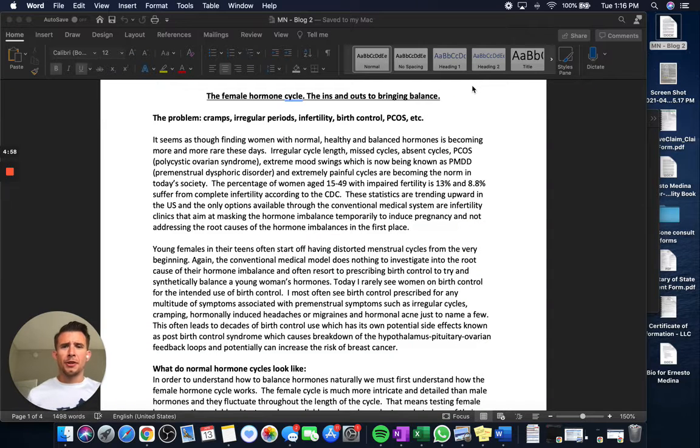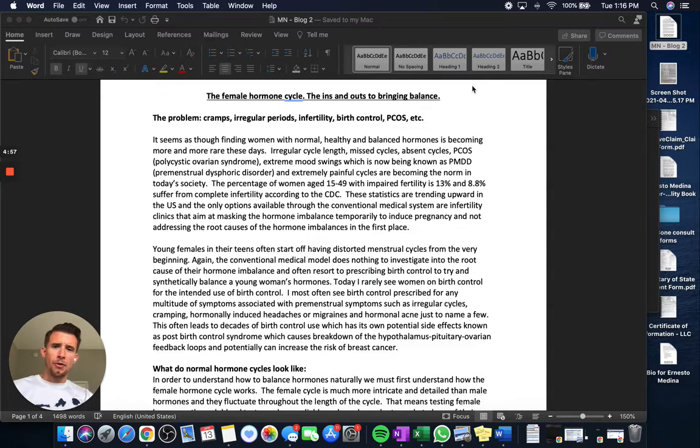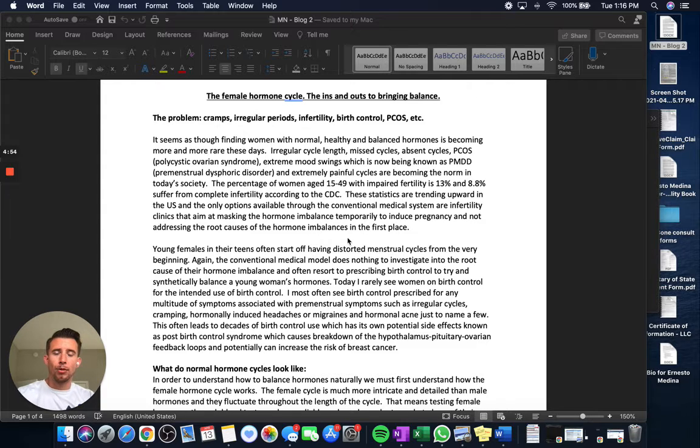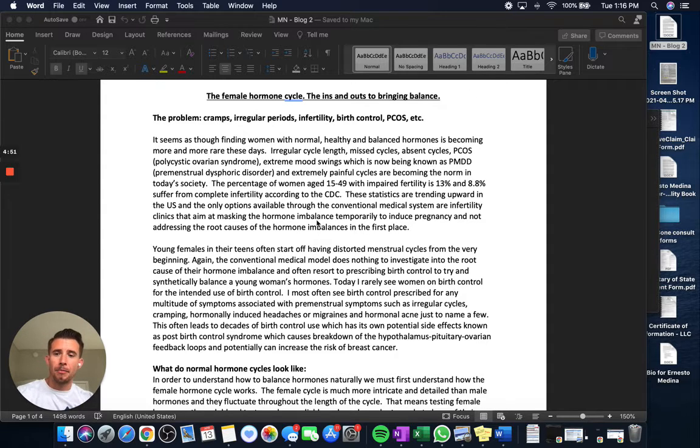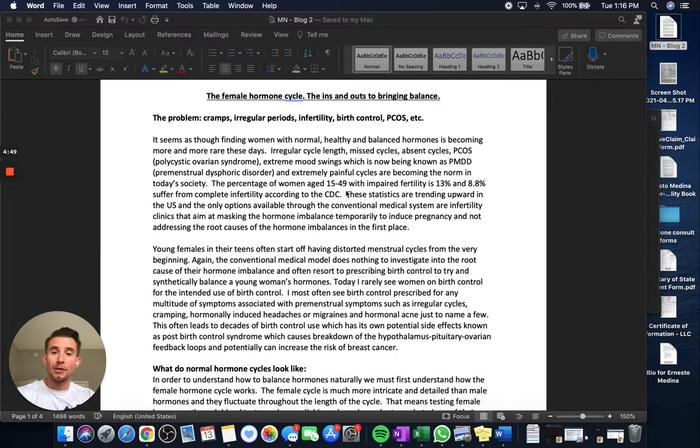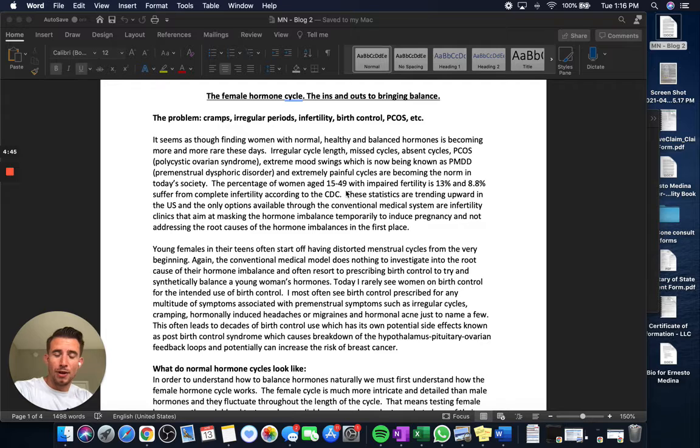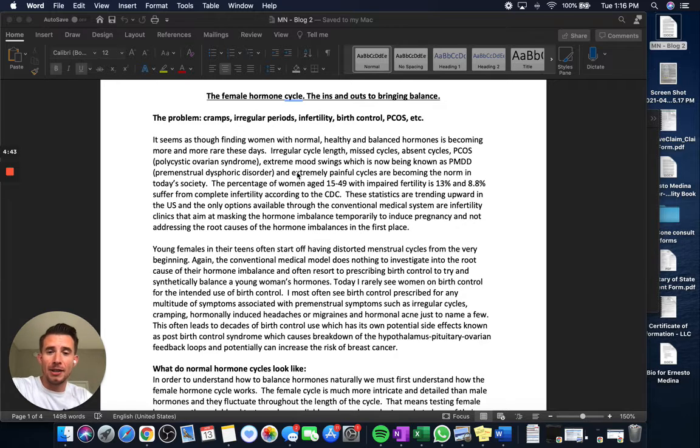Hello everyone, Dr. Ernesto Medina here with Mother Nature Organics, and I am wrapping up my second blog for Mother Nature. This topic focusing on the female hormone cycle, the ins and outs of bringing balance. This will be your five minute or less synopsis of the blog article.